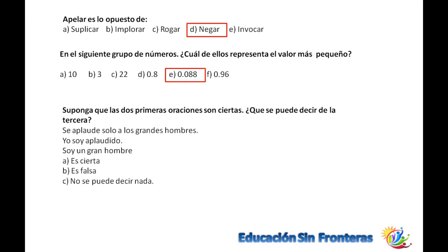Suponga que las dos primeras oraciones son ciertas. ¿Qué se puede decir de la tercera? Se aplaude solo a los grandes hombres. Yo soy aplaudido. Entonces yo soy un gran hombre. Eso es verdadero, porque dice se aplaude solo a los grandes hombres, y si yo soy aplaudido, estoy hablando en solo, de totalidad. Si yo soy aplaudido, es que yo soy un gran hombre.